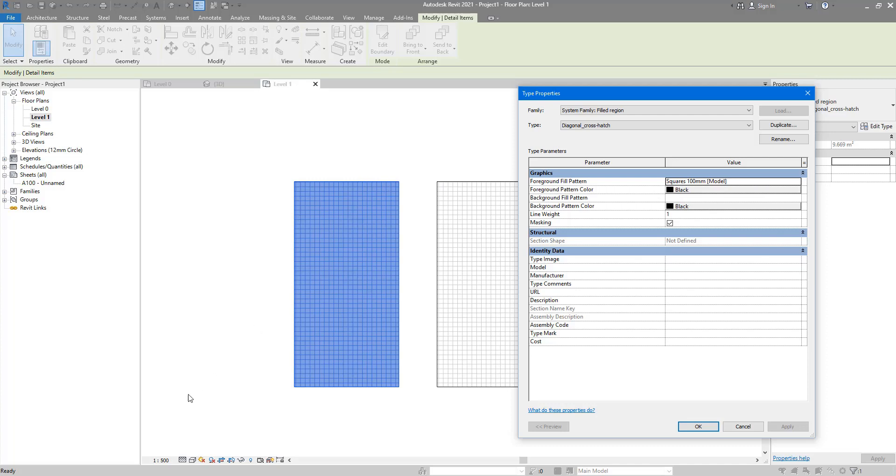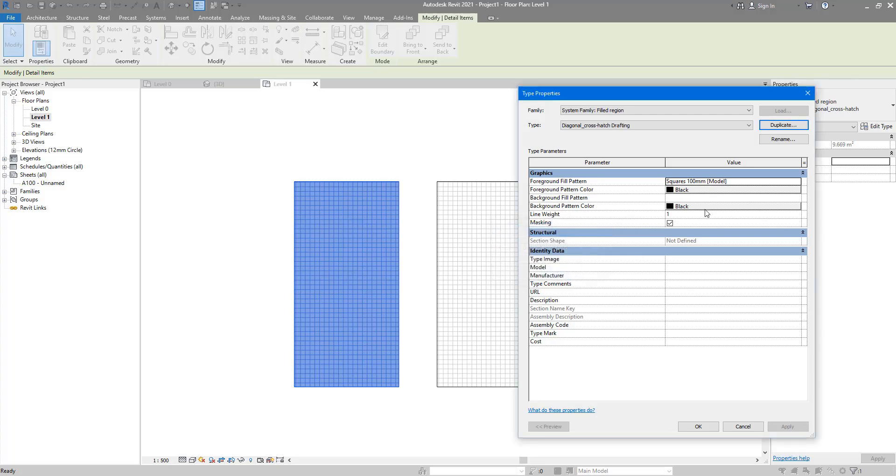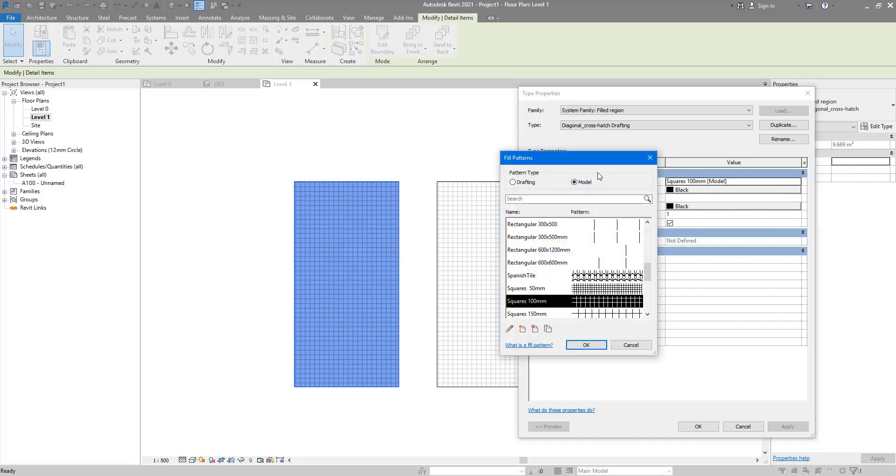And the distance will change whenever you change this view scale. The distance will stay the same between those lines. So let's say if I want to make this pattern into a drafting pattern, let's duplicate this. I'm going to call this one 'drafting' at the end.